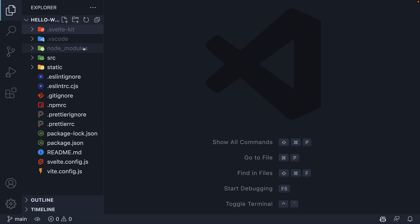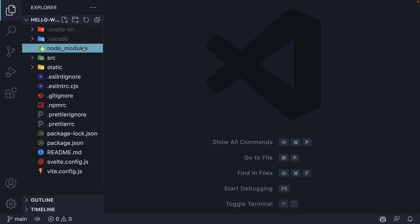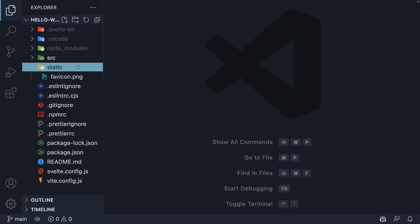The second folder is node_modules, in which all the dependencies are installed. It is generated when you run npm install and is also a git ignored folder we don't have to worry about. For the third folder, we have the static folder — any static assets that should be served as-is, like favicon.png or robots.txt, go in here.